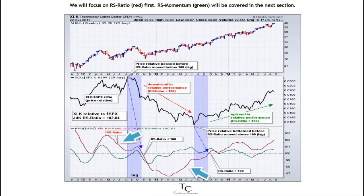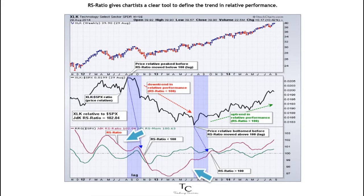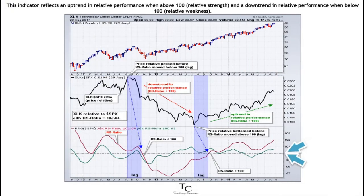We will focus on RS ratio (red) first. RS momentum (green) will be covered in the next section. RS ratio gives chartists a clear tool to define the trend in relative performance. This indicator reflects an uptrend in relative performance when above 100, indicating relative strength, and a downtrend in relative performance when below 100, indicating relative weakness.